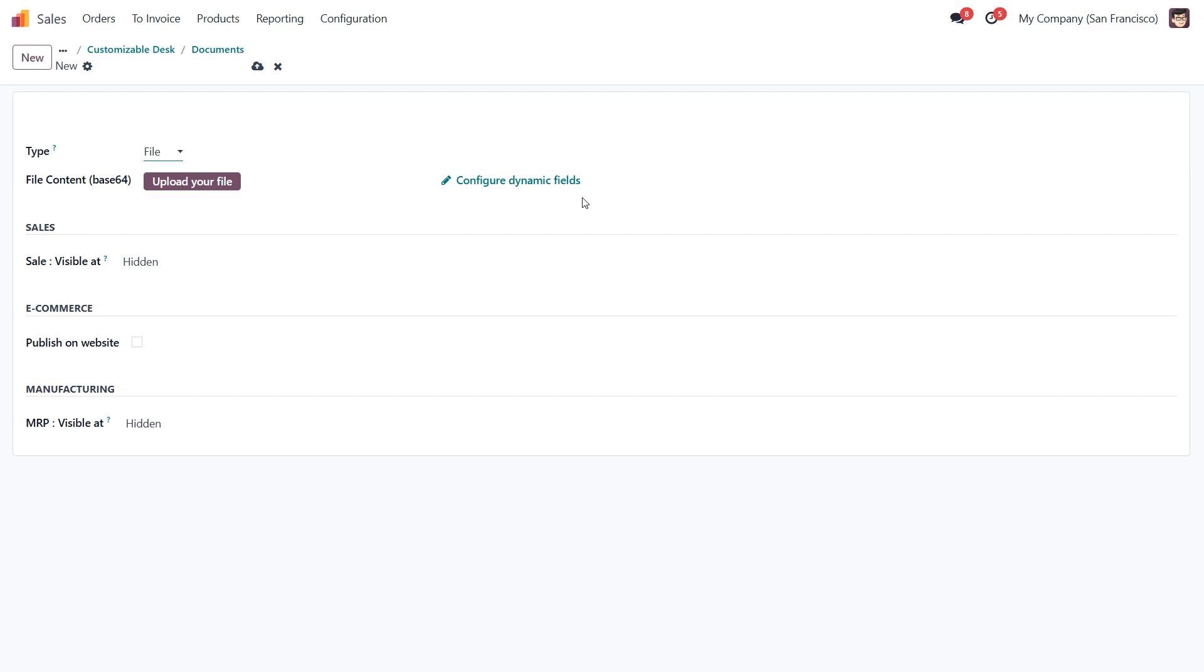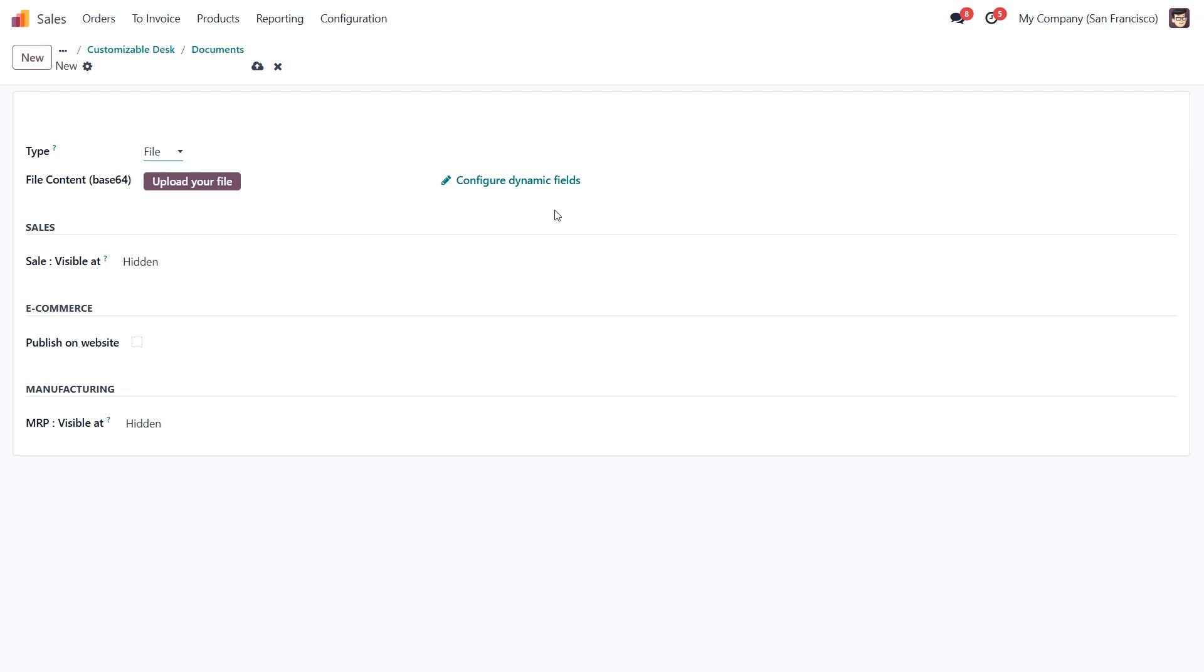There is also a dynamic fields option that allows us to include dynamic product info, useful for personalized quotations. We will cover that in another video.